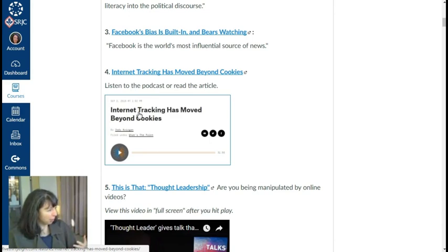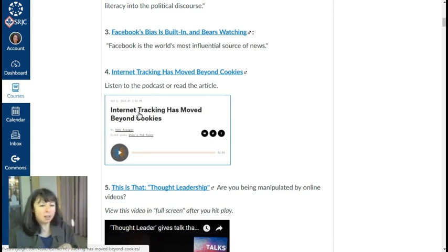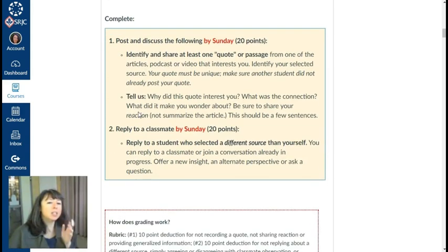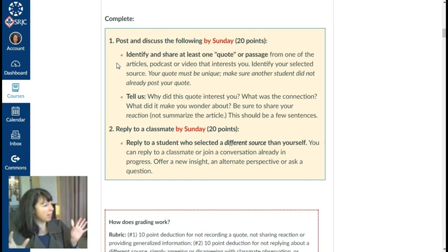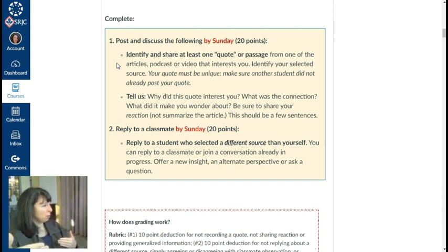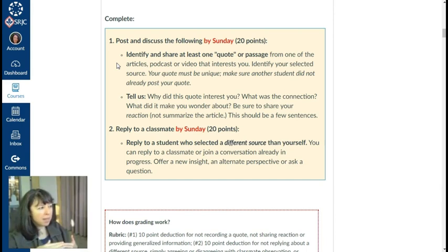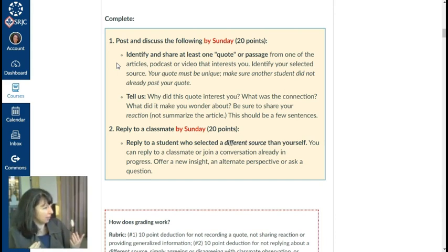If we can get students to self-reflect first, that's going to lead to more meaningful interactions with other students next. I'm asking students to identify and share at least one quote or passage — copy and paste one passage. This comes from a classic log from reading apprenticeship called evidence interpretation. Students choose one quote or passage, then tell me why that quote interested them, what their connection was, and what it made them wonder about. There's a reason why you chose that quote and not another, and this helps students self-reflect and develop analytical skills.